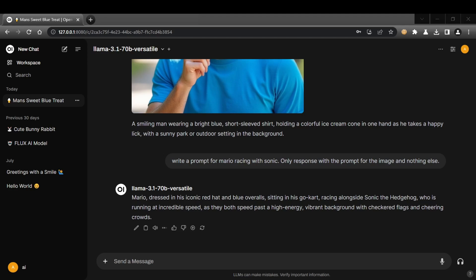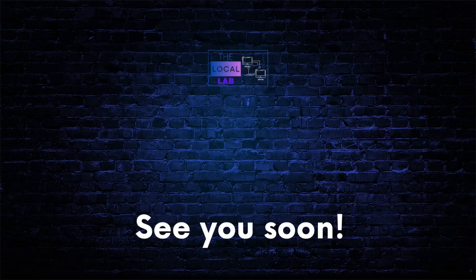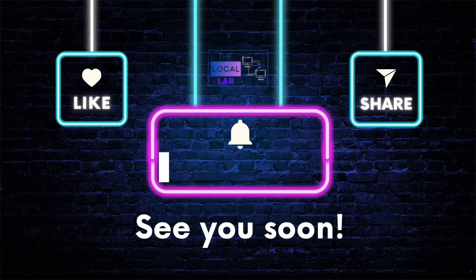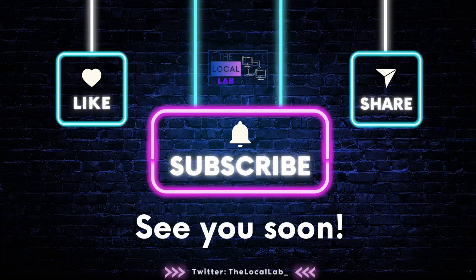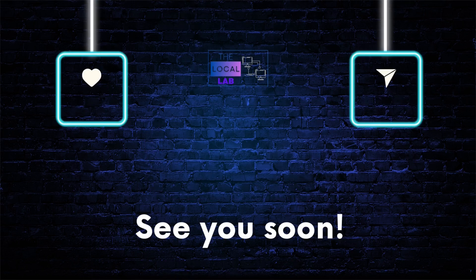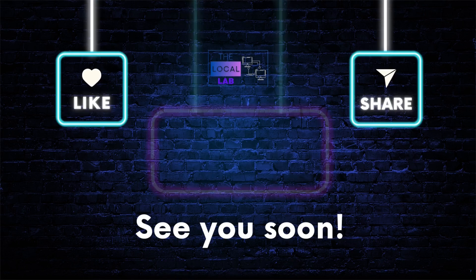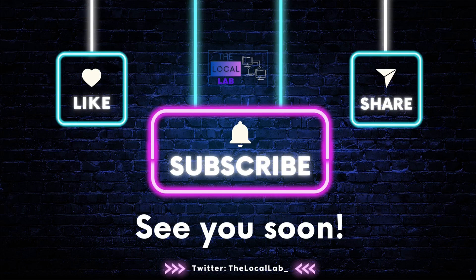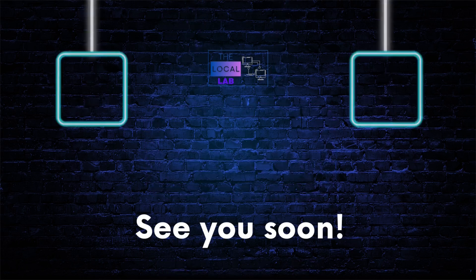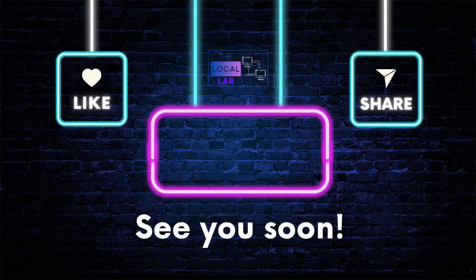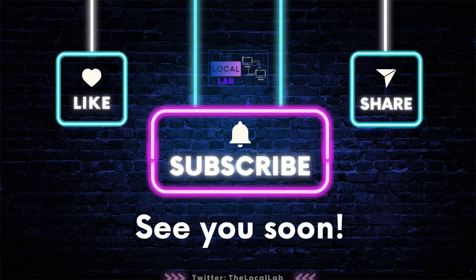If you found this video helpful, be sure to give it a thumbs up and subscribe to the channel for more exciting explorations into the world of AI and technology. And as always, I'd love to hear your thoughts, questions, and experiences in the comments below. Let's continue the conversation and learn from each other. Until next time, happy creating.